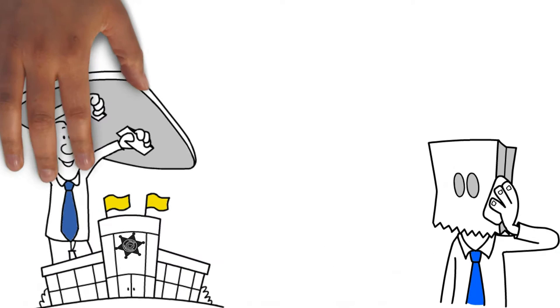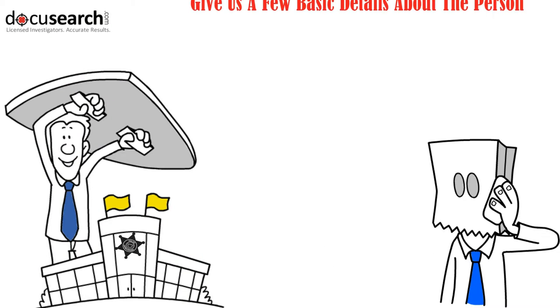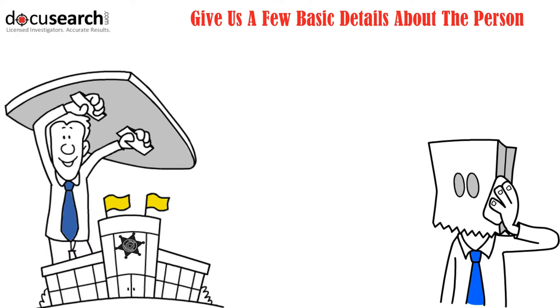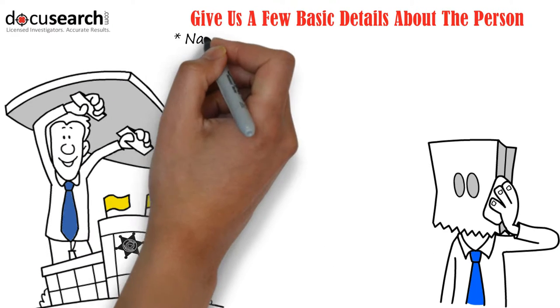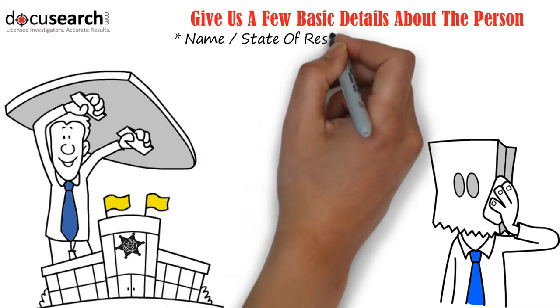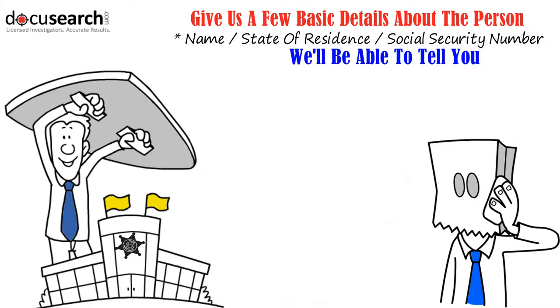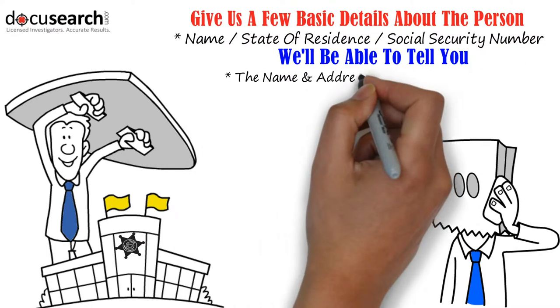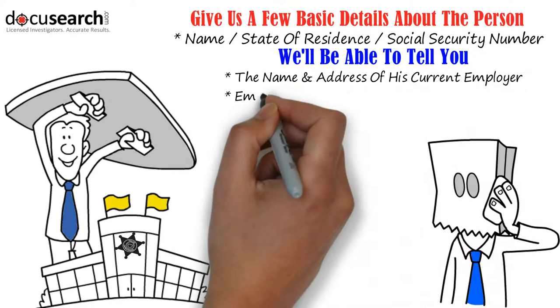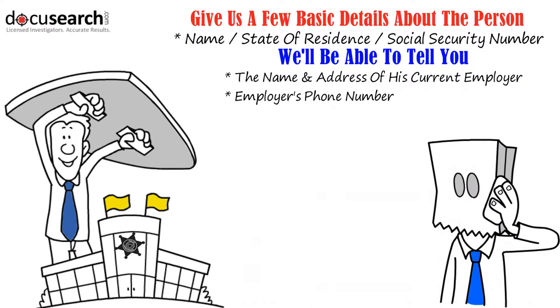Just give us a few basic details about the person in question, like his name, the state he lives in, and his social security number, and we'll be able to tell you the name and address of where he's employed and the employer's phone number.